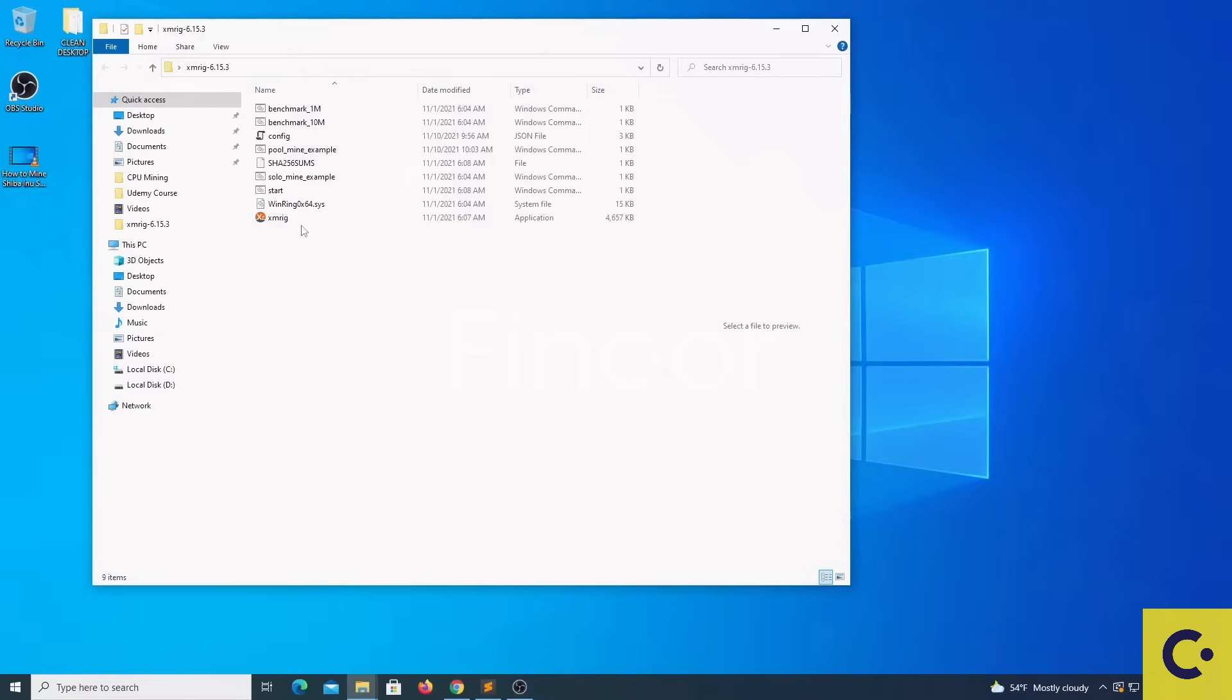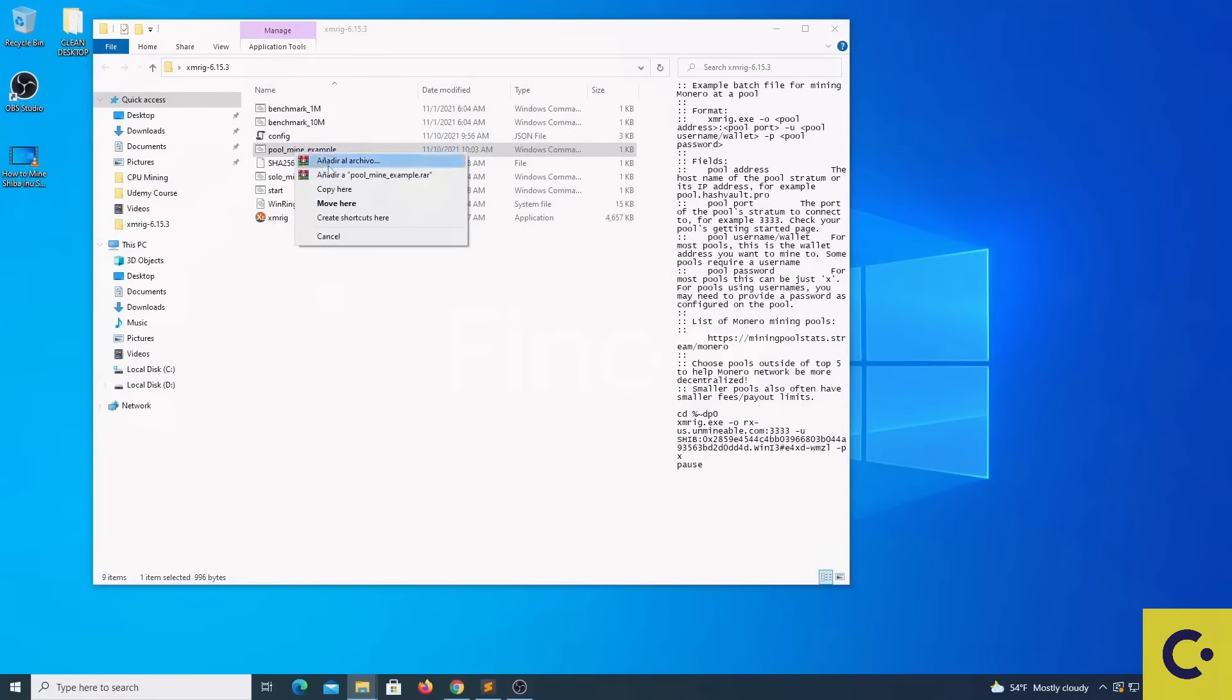Your firewall or your router will probably block your connections to the mining pool, so also please bear this in mind and double check. The next step is to locate the pool mine example file and we are going to right click and edit.